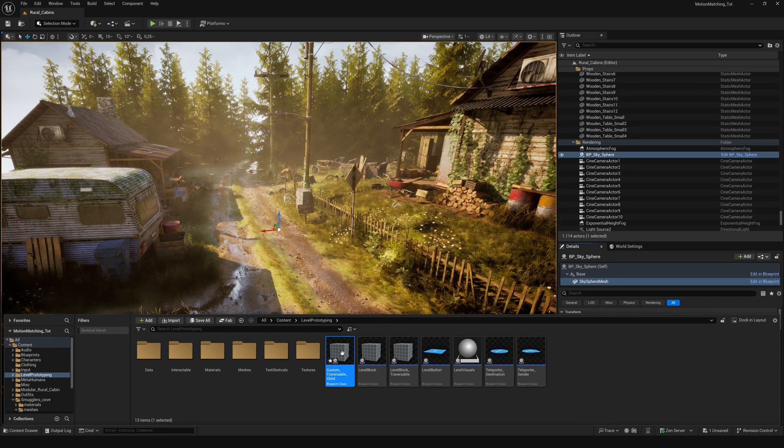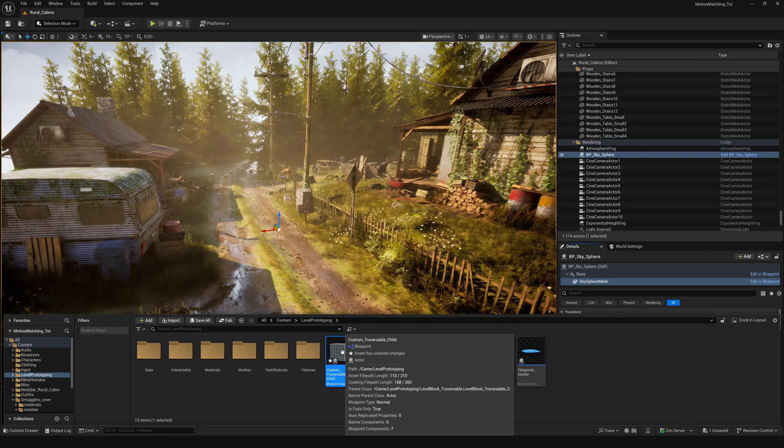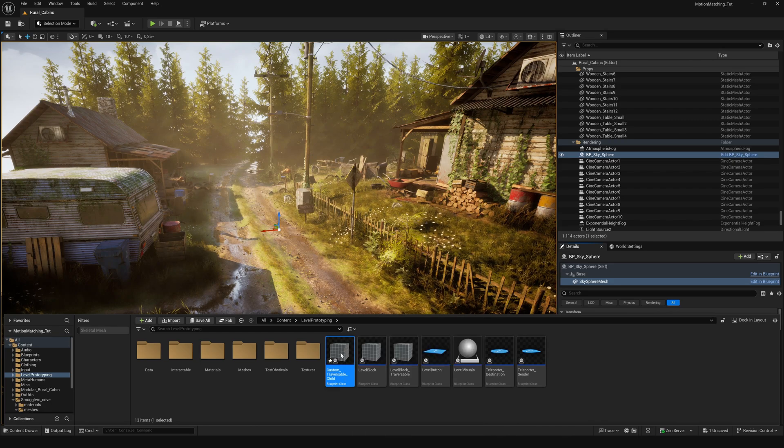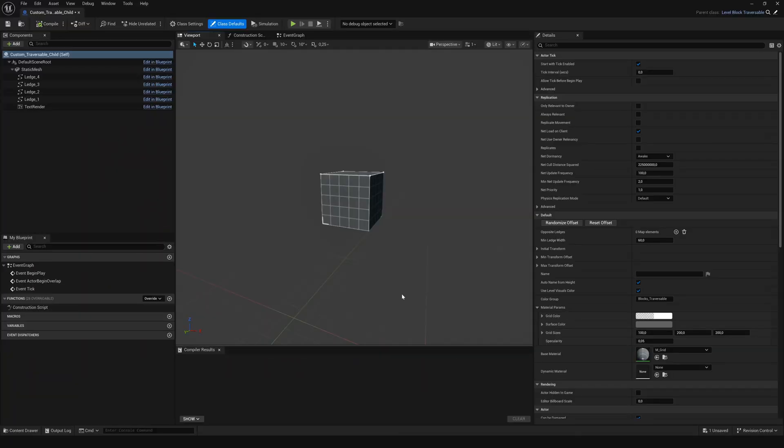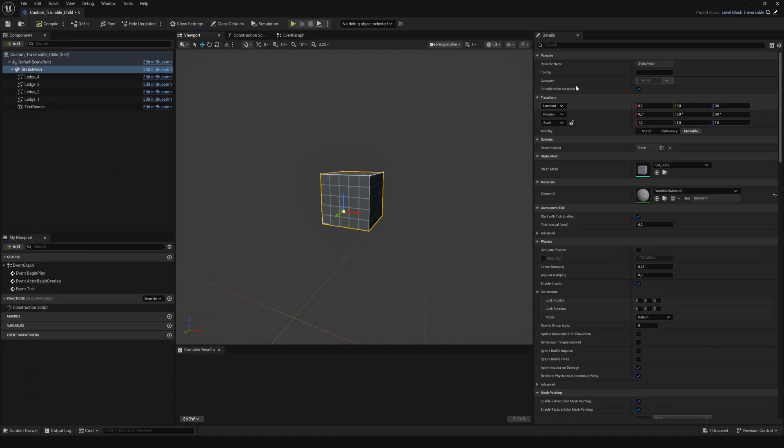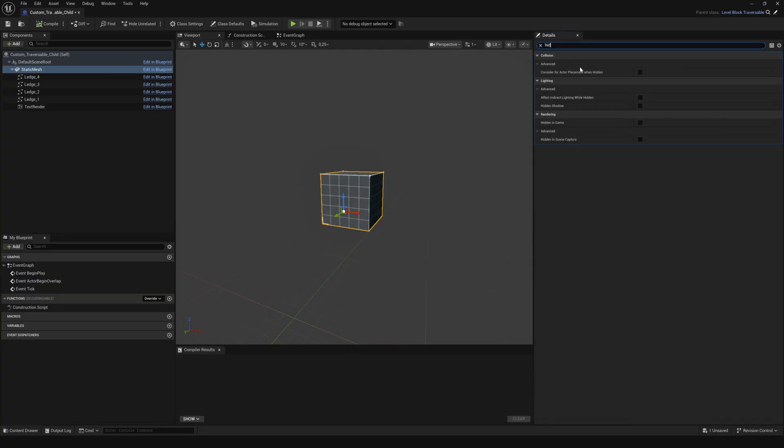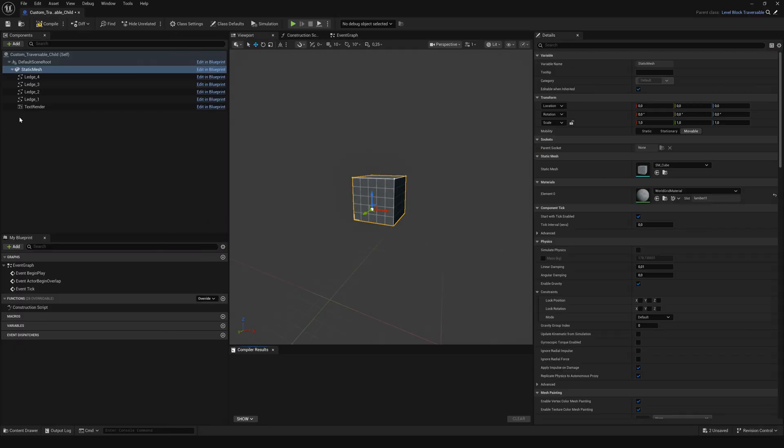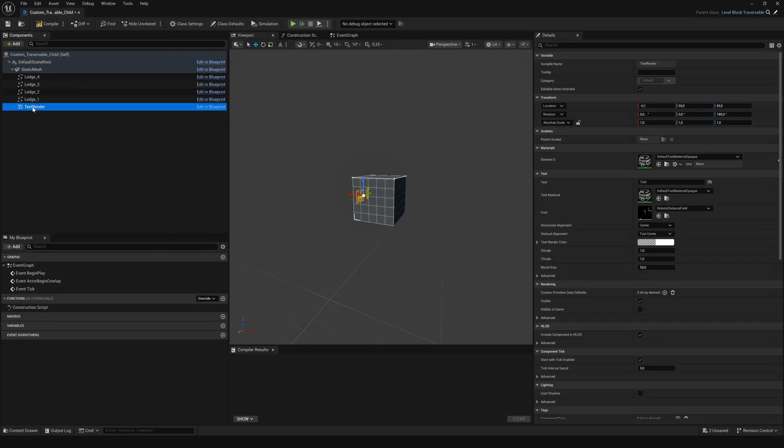Open it, go to the viewport and select the original cube. In the details panel search for hidden in game and check it. We will need it for collision, but we don't want to see it.